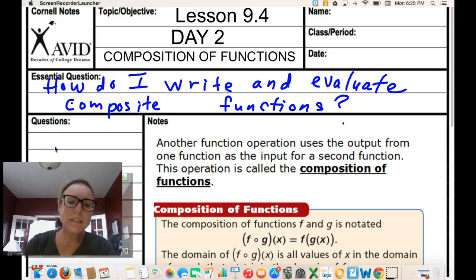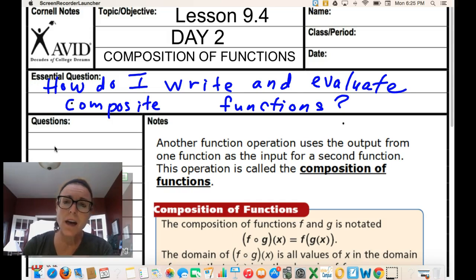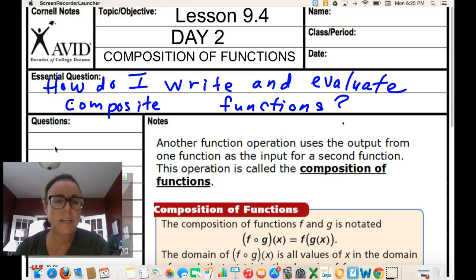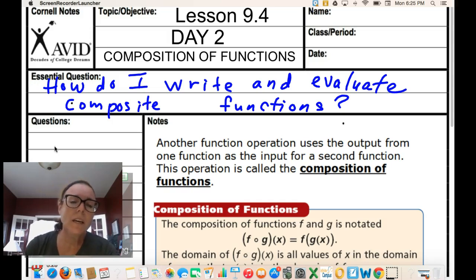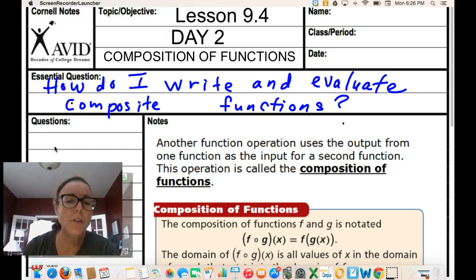Hello, today is the last video for the year — lesson 9.4 day 2, composition of functions. Essential question: how do I write and evaluate composite functions? Another function operation uses the output from one function as the input for a second function — that is called composition of functions.